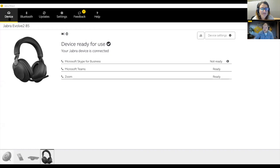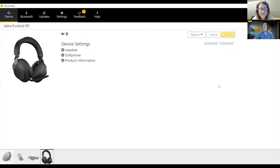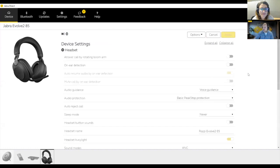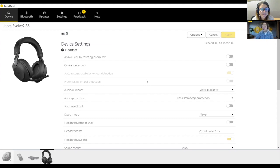So within your device section here, you can go into device settings and expand all your settings. And from here, this is where you can change everything from sidetone to the mute reminder tone. This is really great for a single user to configure all their Jabra devices.